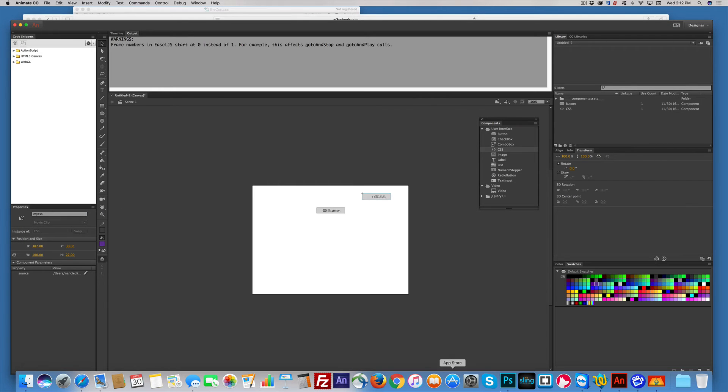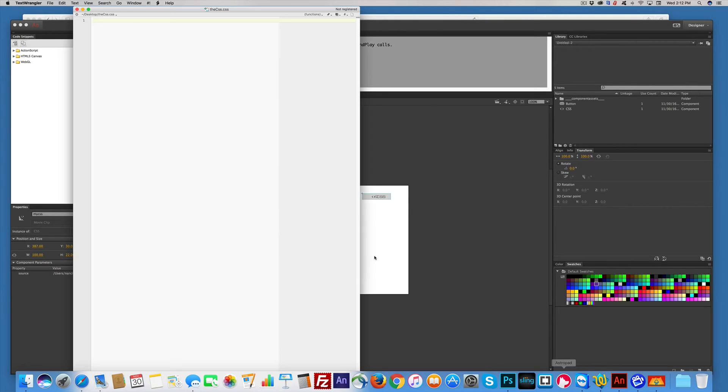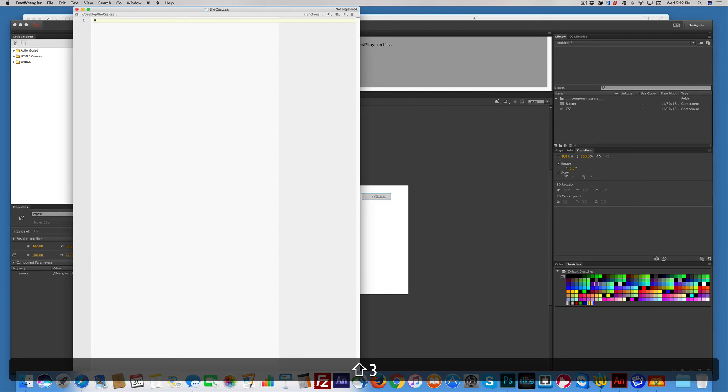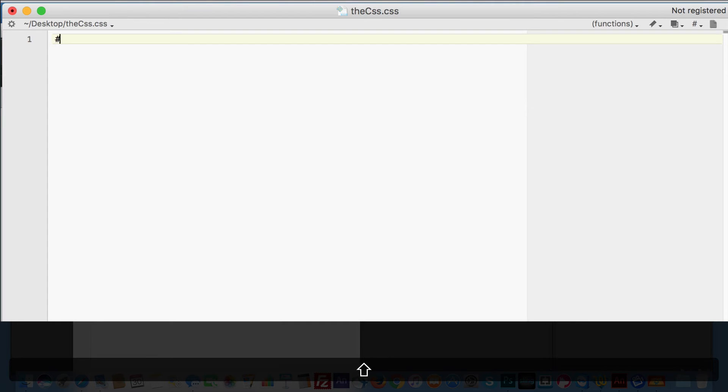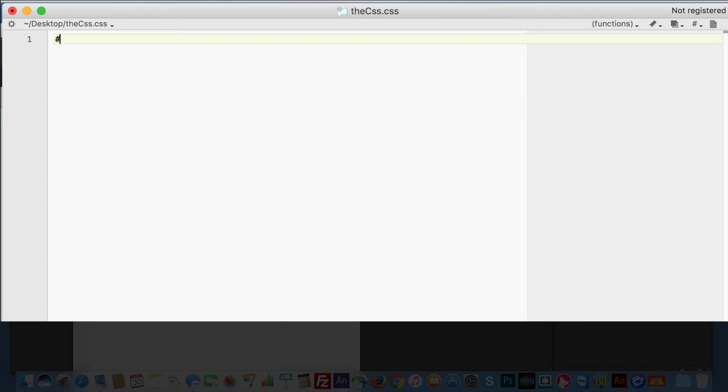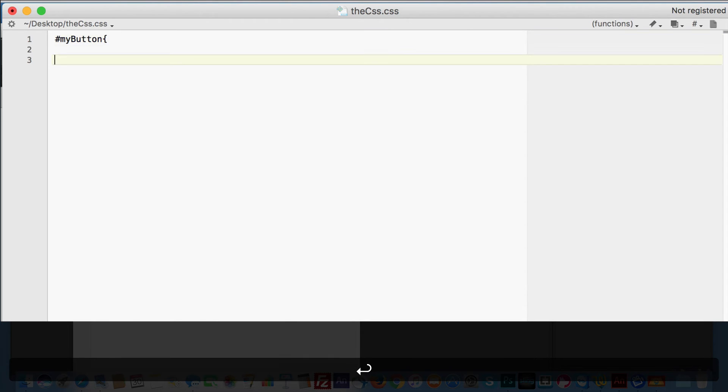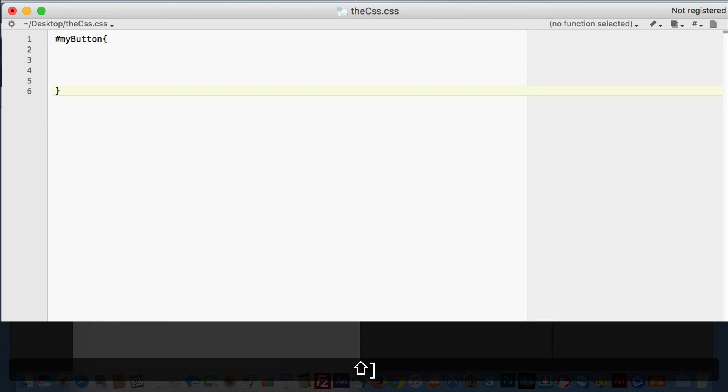So I have my empty CSS right here, and I'm going to connect it to that button. Well, we know it's pound, because that indicates the ID. MyButton, because that's what I named it, open curly brace, skip a few lines, close curly brace.